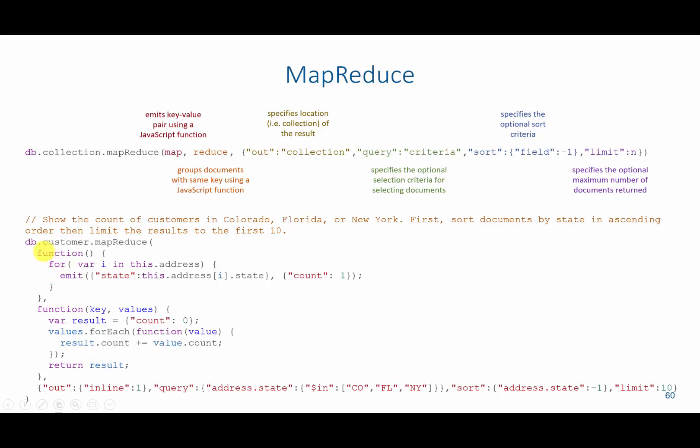And then what I do is have as the map function, it's going to look in every address from this query. It will grab the state, and that will become the key. So we have a state that is going to be multiple different states, so we have multiple keys here. So for Colorado, Florida, and New York, we'd have three different keys. And then we're going to count for every time that this is displayed.